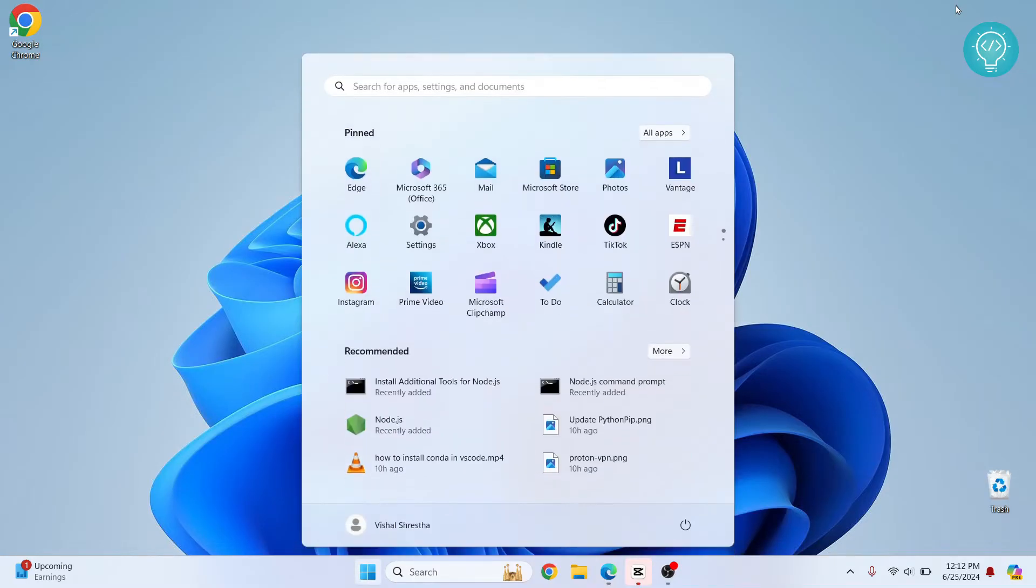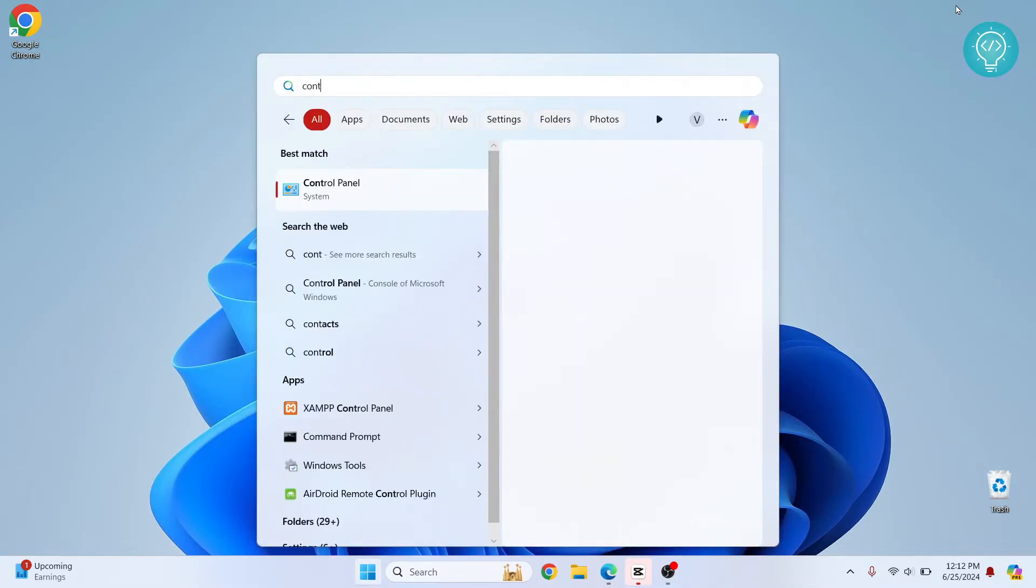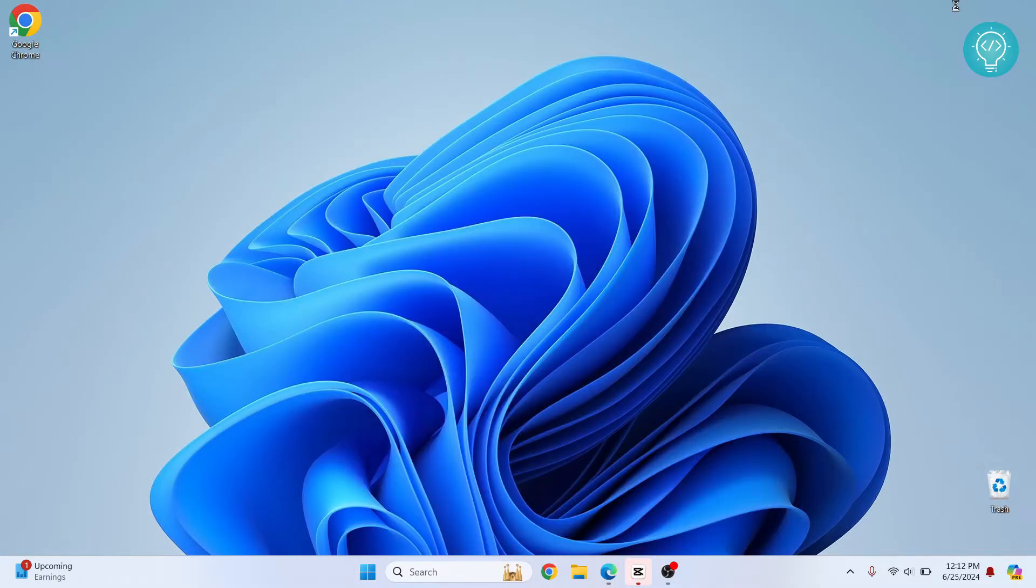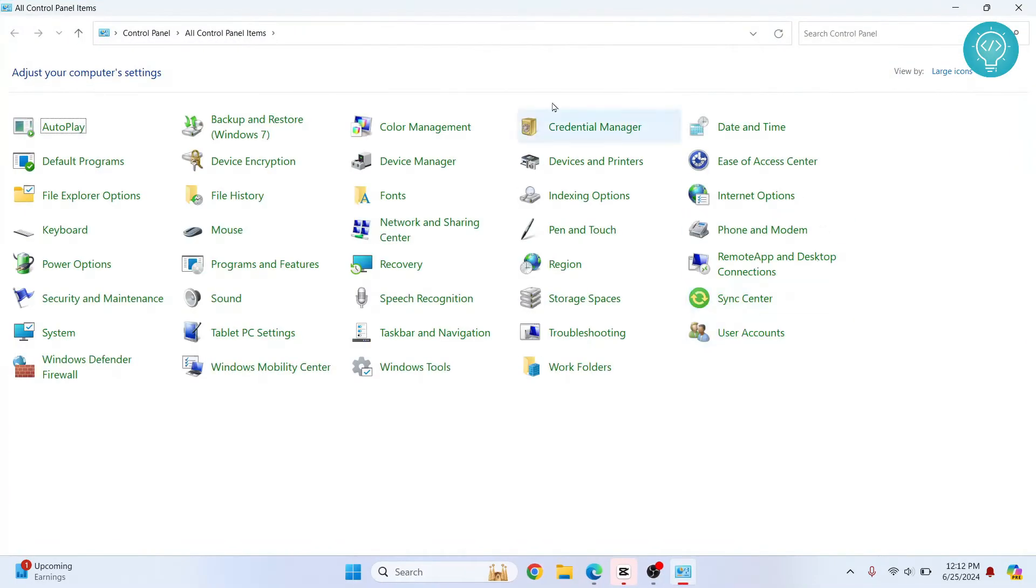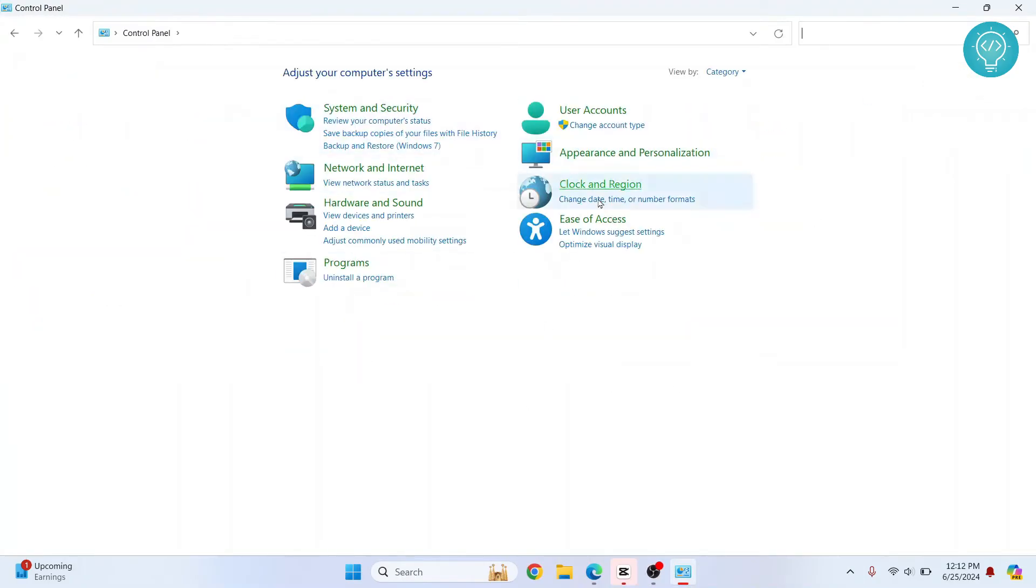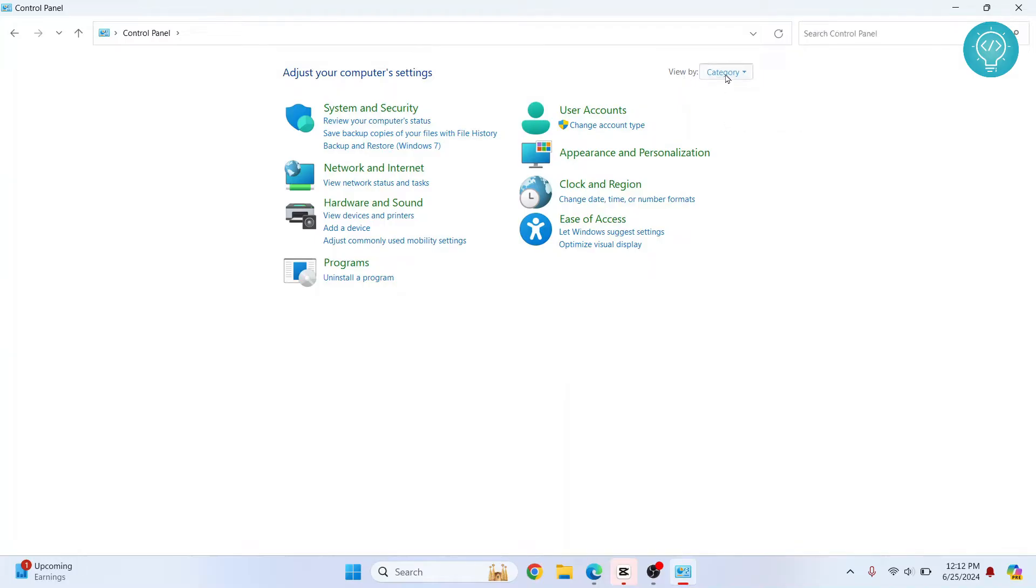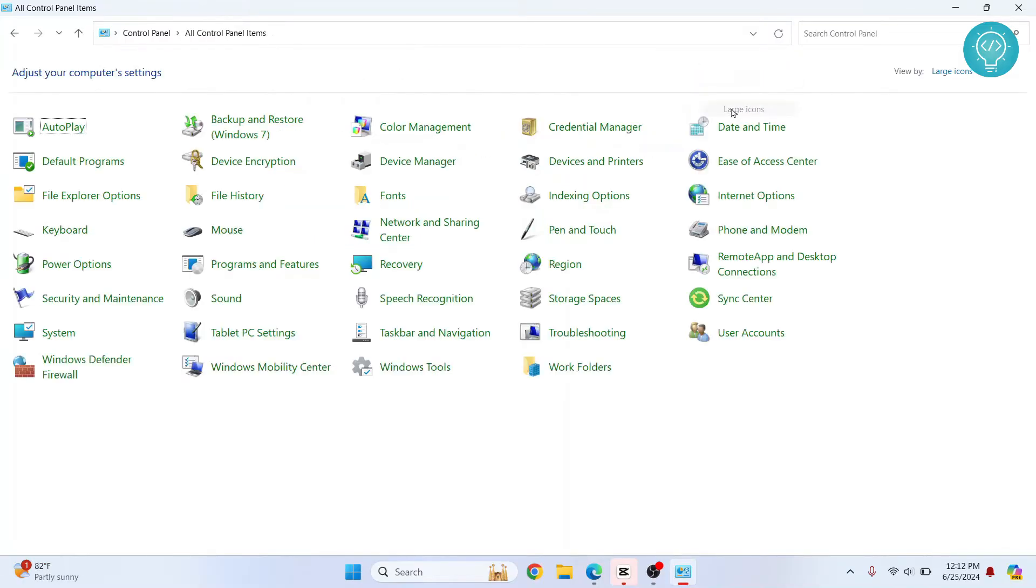First press your Windows key and type Control Panel and you will see the options. If your view is something like this, you can easily switch to icon view by clicking on category here and clicking on large icons.